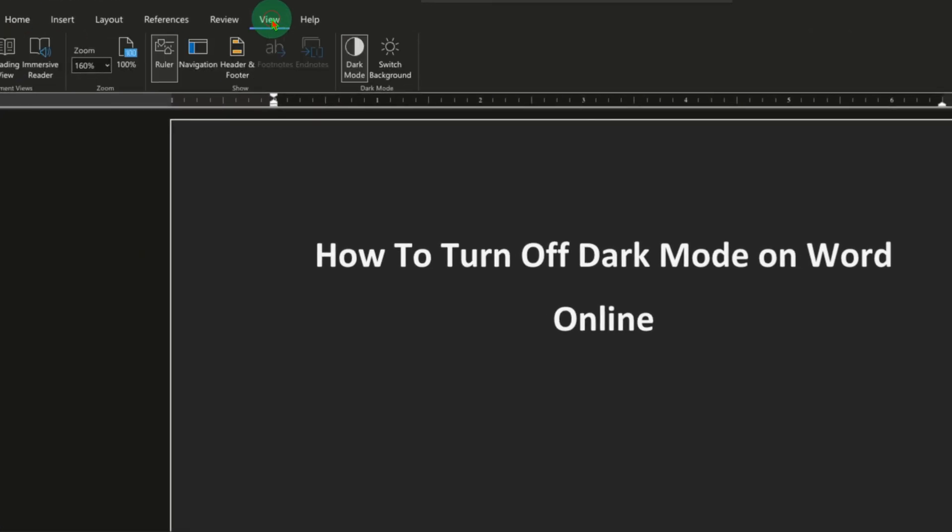After clicking on the view option, you will see here two options: dark mode and switch background.